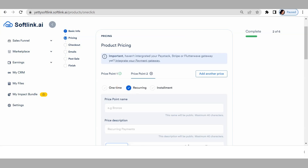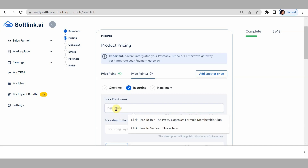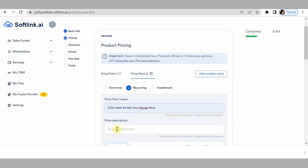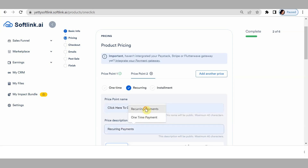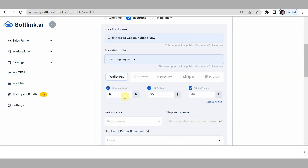For the recurring price point, click on price point name and type 'Click here to get your e-book.' For the price point description, put 'This is recurring payment' so they know it's recurring. Then input your price.